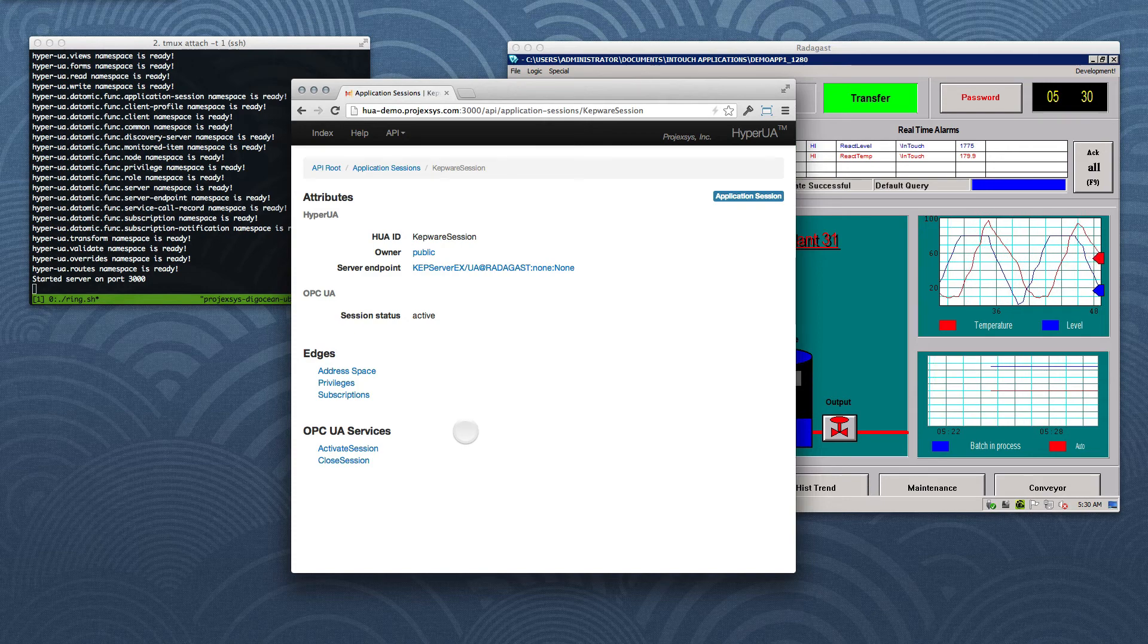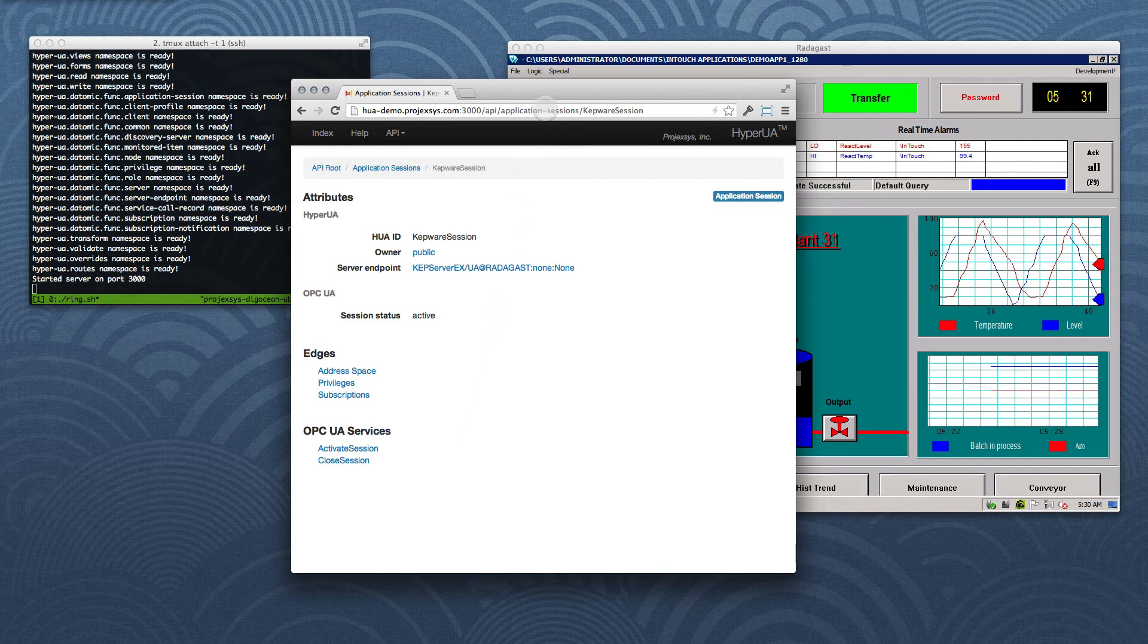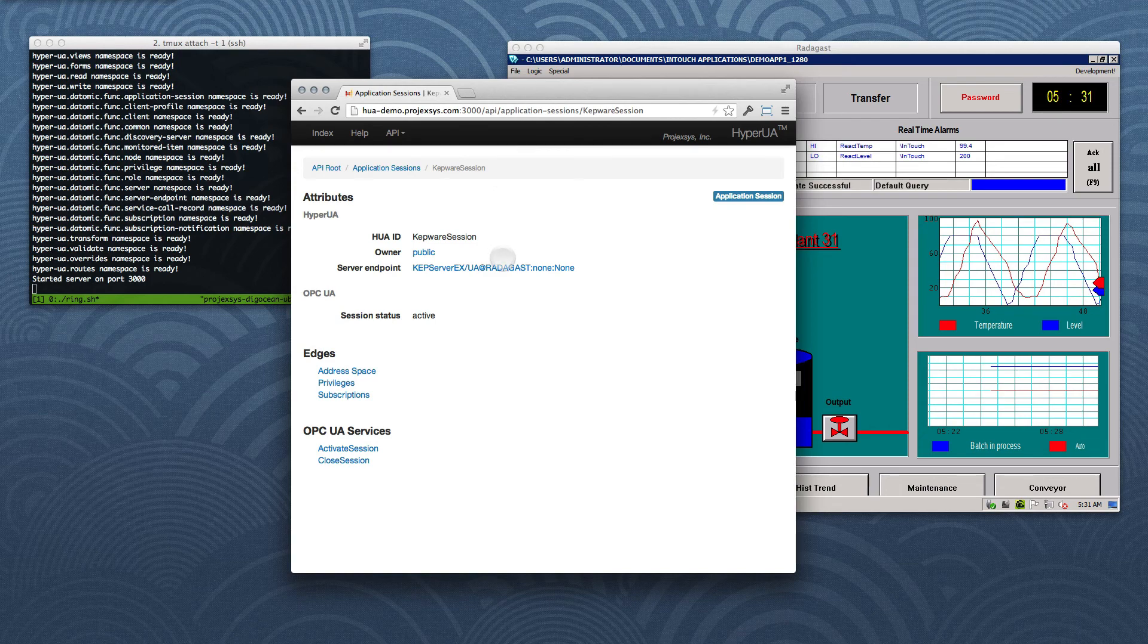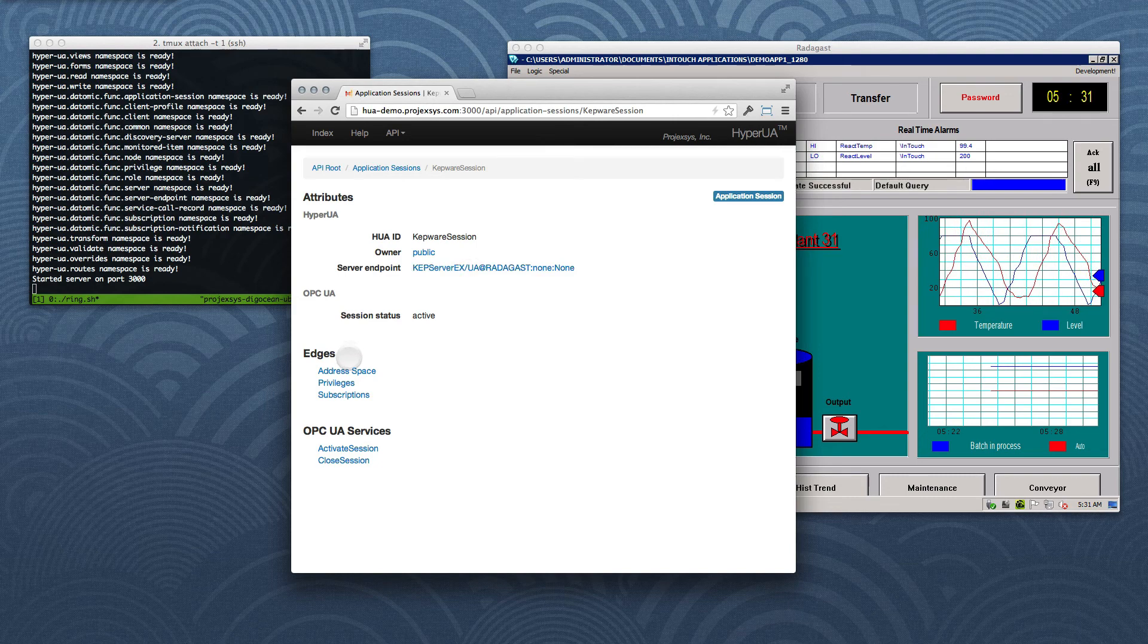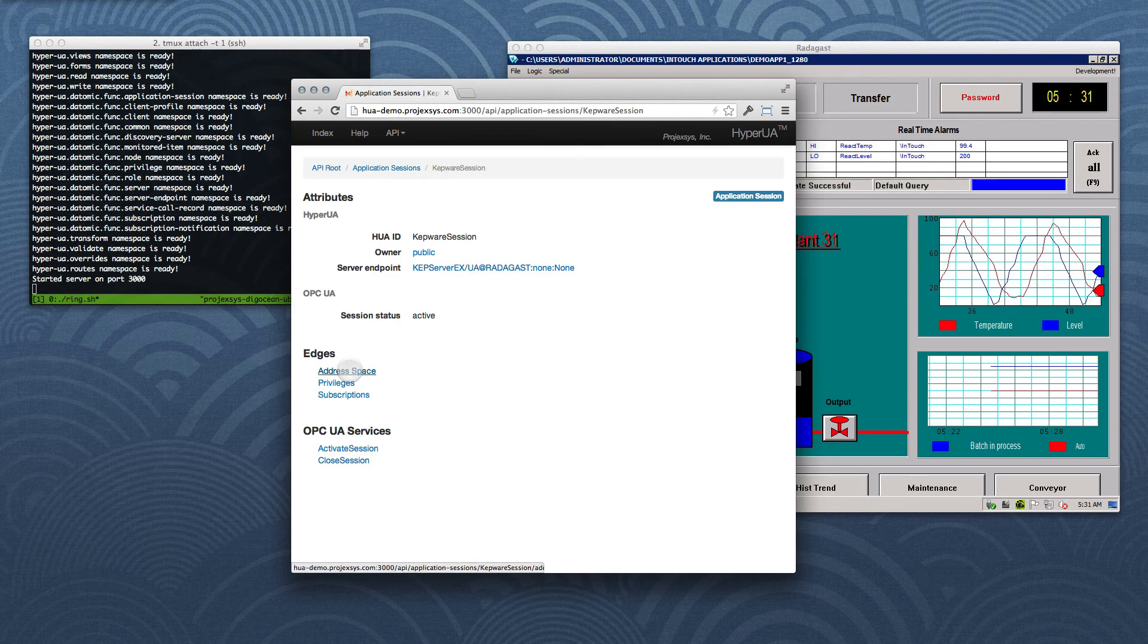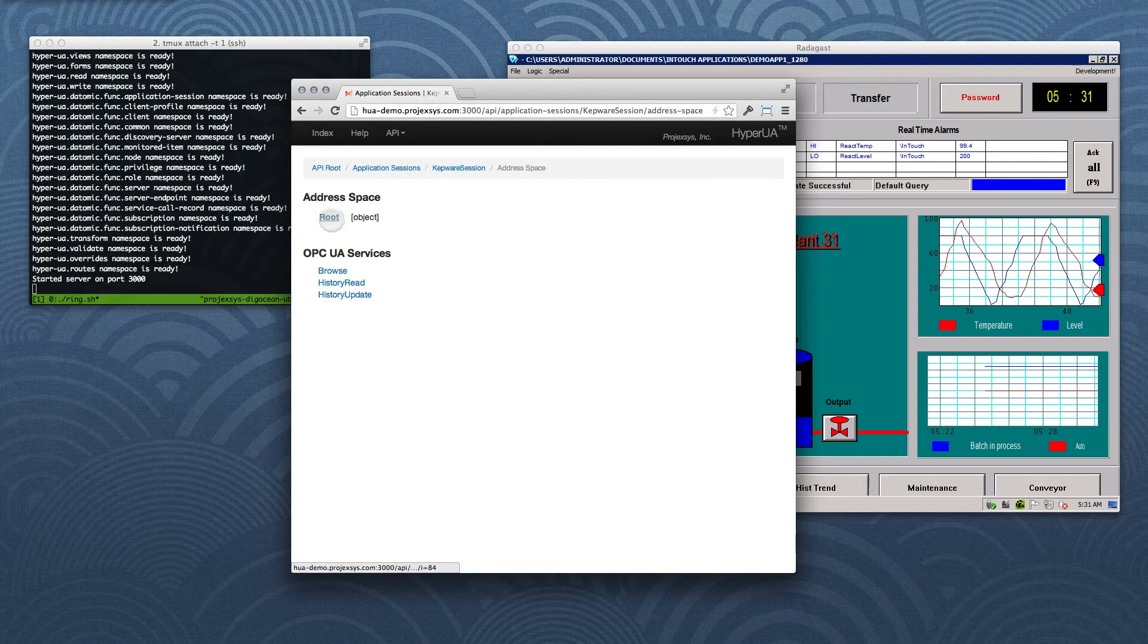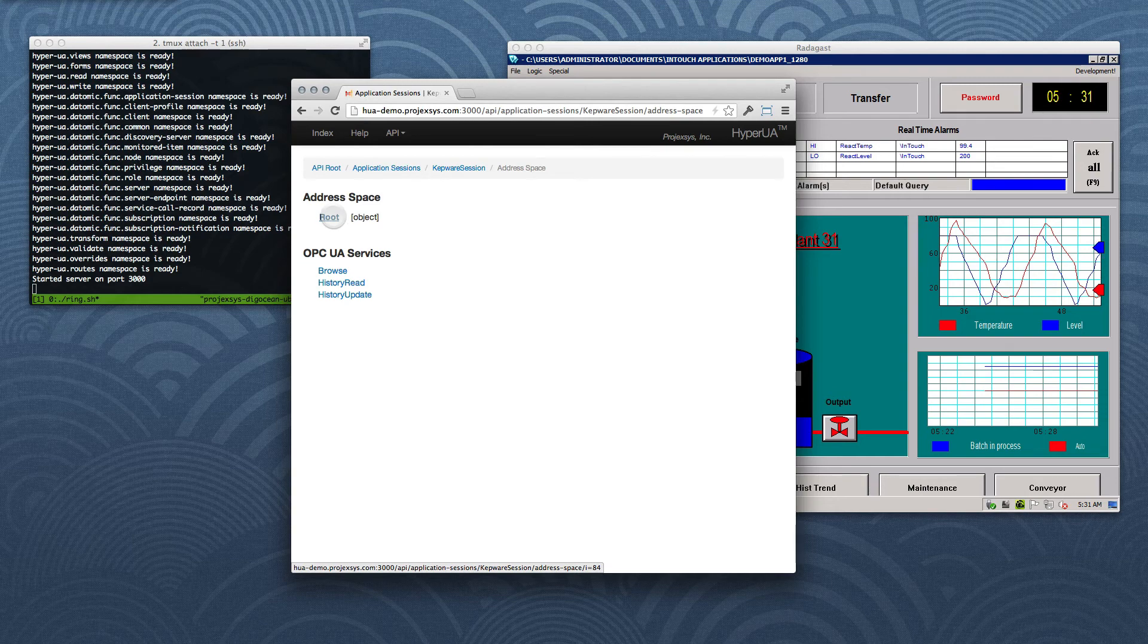Note that something rather ephemeral, a client-server session, has become a concrete, addressable resource through HyperUA's API. Moving on, we can start digging into the OPC UA server's address space. The address space is a collection-level resource, a collection of OPC UA nodes, and the default Browse service call that gets invoked when we follow the link simply returns a one-item list, that is, a link to the root node in the address space.